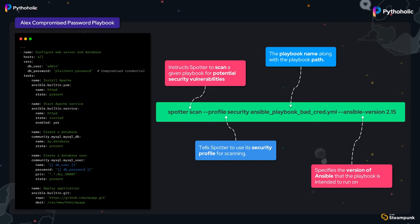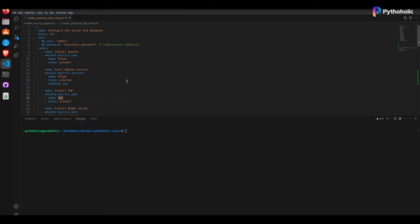Then we pass the playbook name with the playbook path. At the end, we pass --ansible-version 2.15, which specifies the version of Ansible that the playbook is intended to run on. This helps Spotter understand the syntax and features available in that particular version of Ansible.